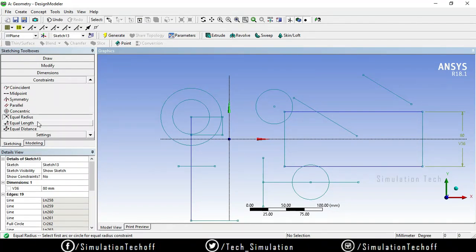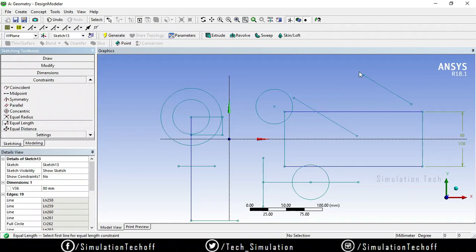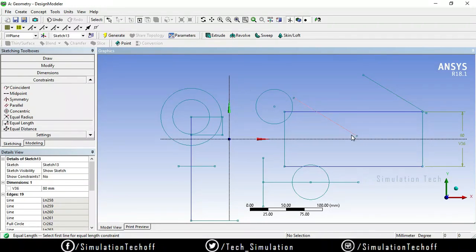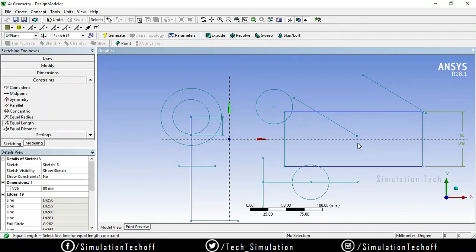We also have Equal Length — to make two lines the same length. Select the first line whose length you want to replicate, then select the second line. The second line's length is adjusted to match the first. Whatever segment is selected first, that length — or radius in the case of circles — is reflected in the second selection.